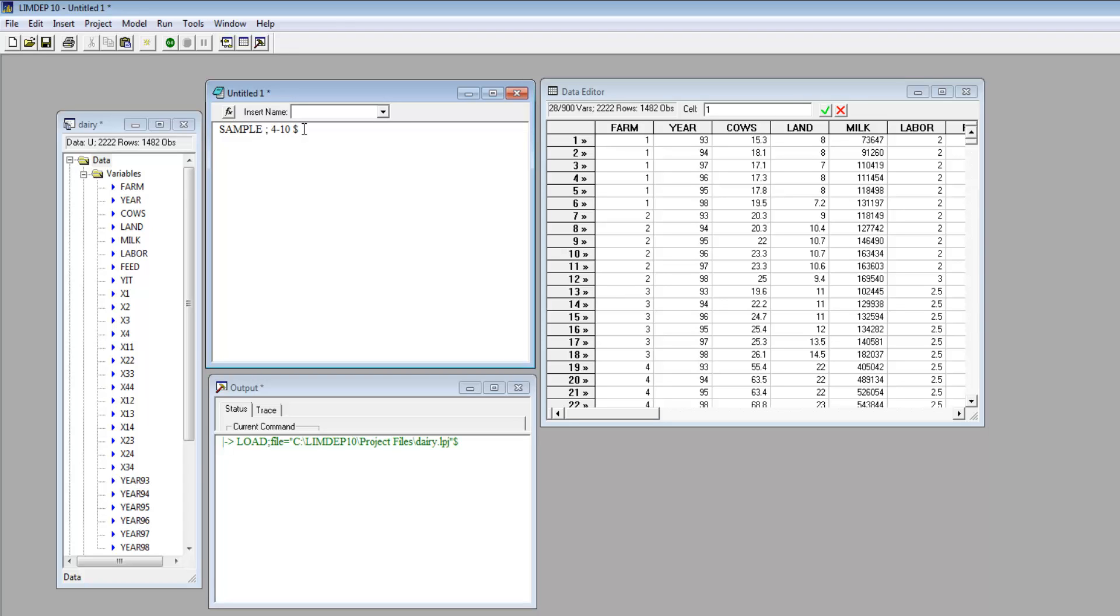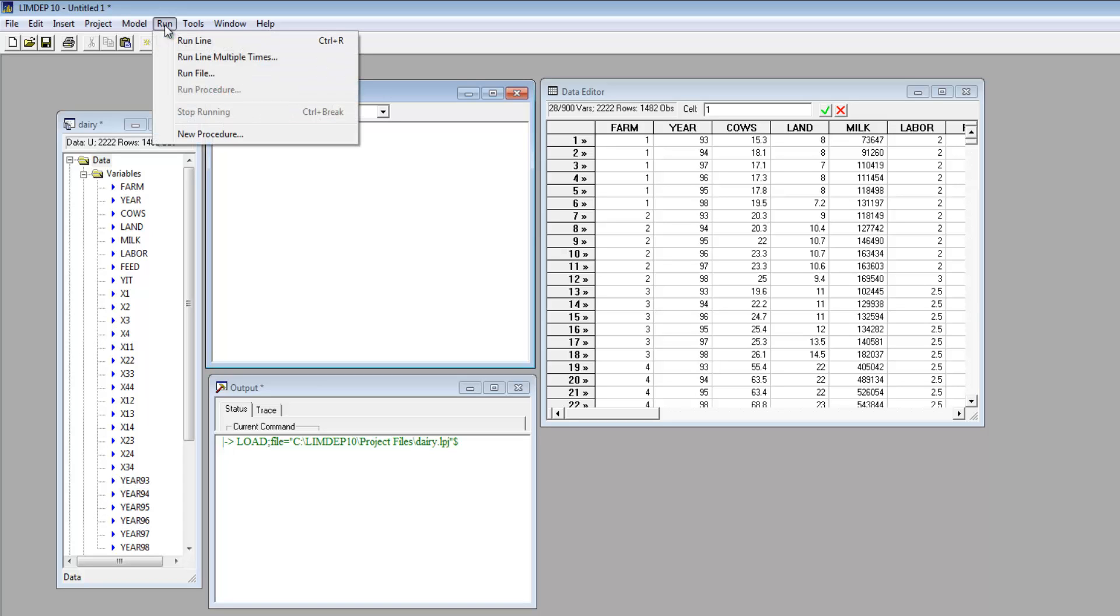For a one-line command, you can place your cursor anywhere on that line. You can run the command with the Go button, the Run menu, or Ctrl-R on the keyboard.